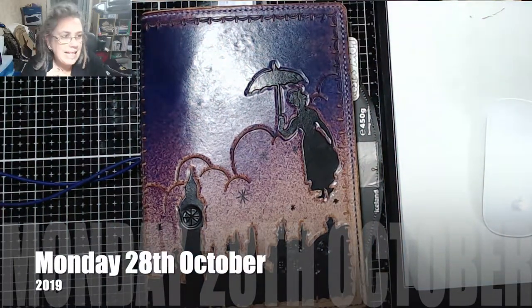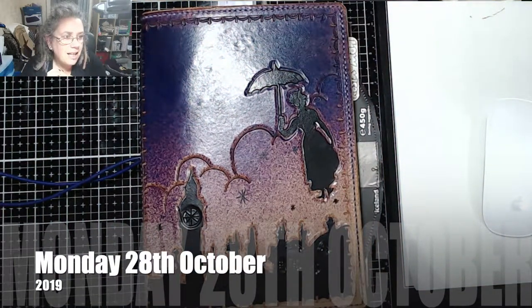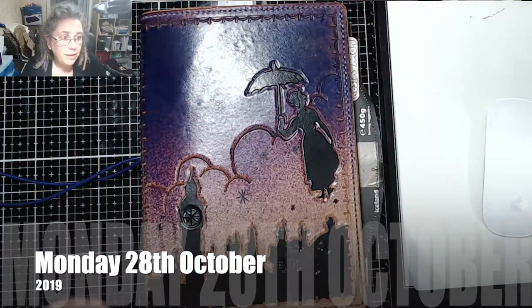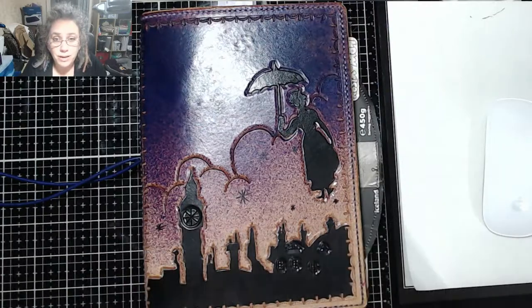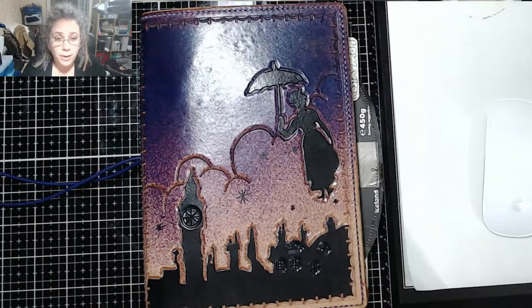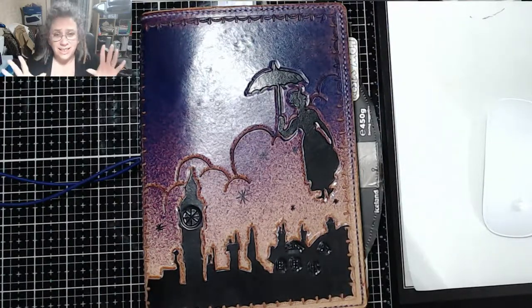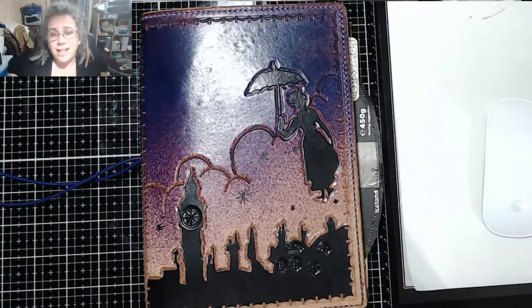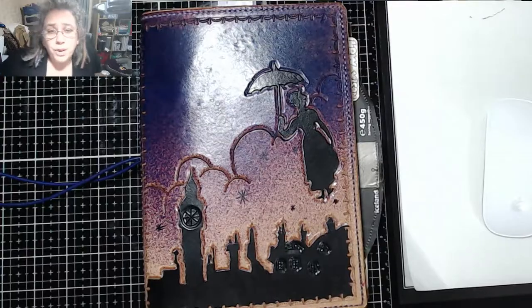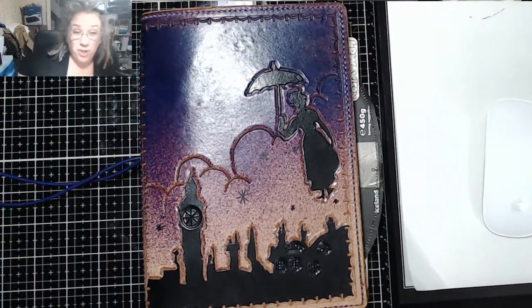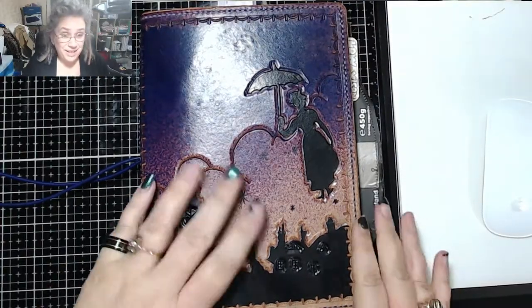Good evening. It is 8:50pm on Monday, 28th of October. I'm going to do a quick down and dirty today in my boo journal because I'm exhausted.